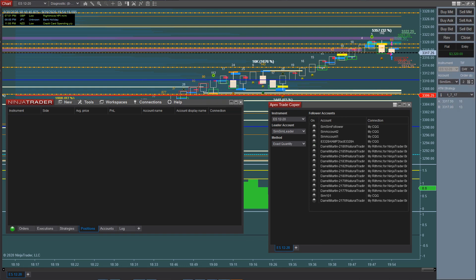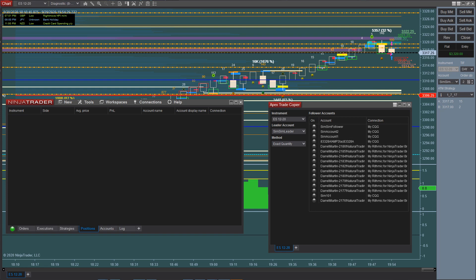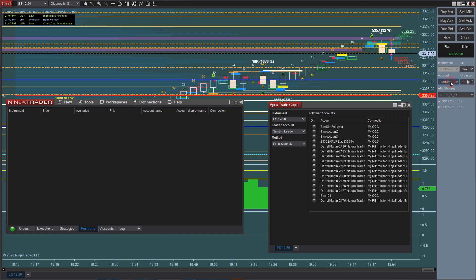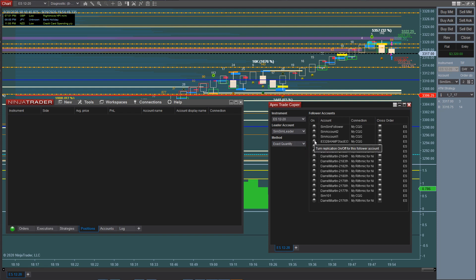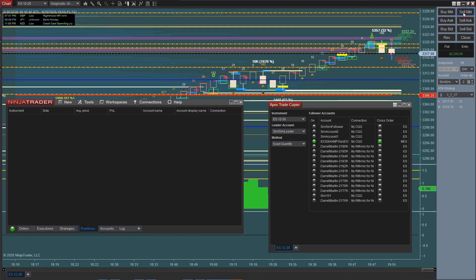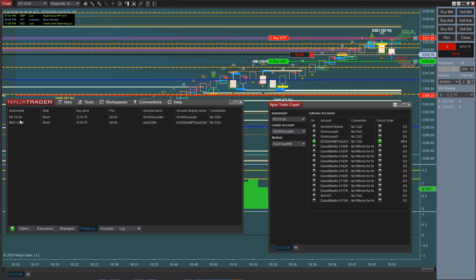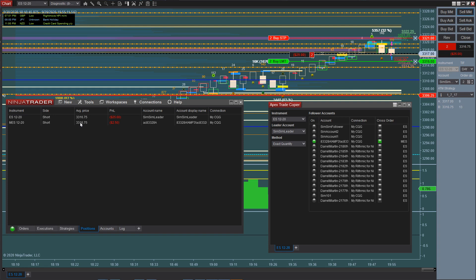Another feature of the Apex Trade Copier is the ability to trade micros with minis or minis with micros. An example: you want to trade off the main chart but want to trade micro contracts without staring at two different charts. You could put your SIM account on your leader account, then right-click in the menu area and click Crossover, then choose the account and say I want to crossover on that one. So when I click Sell, it's going to immediately sell on my SIM account but sell one micro on my live account.